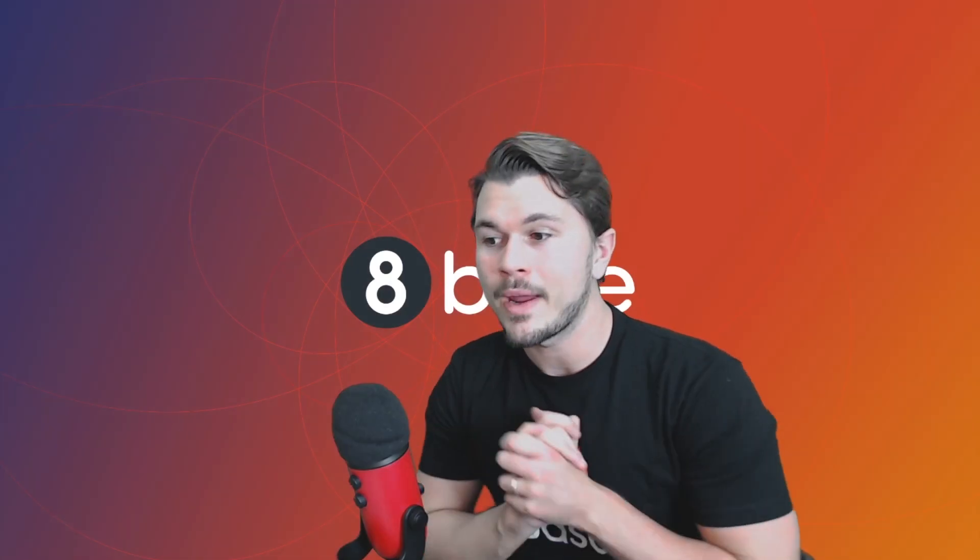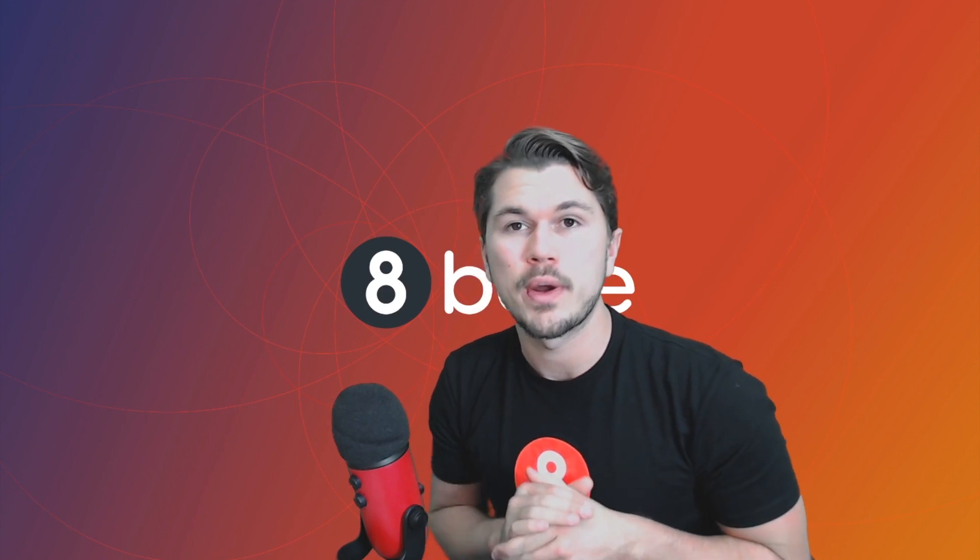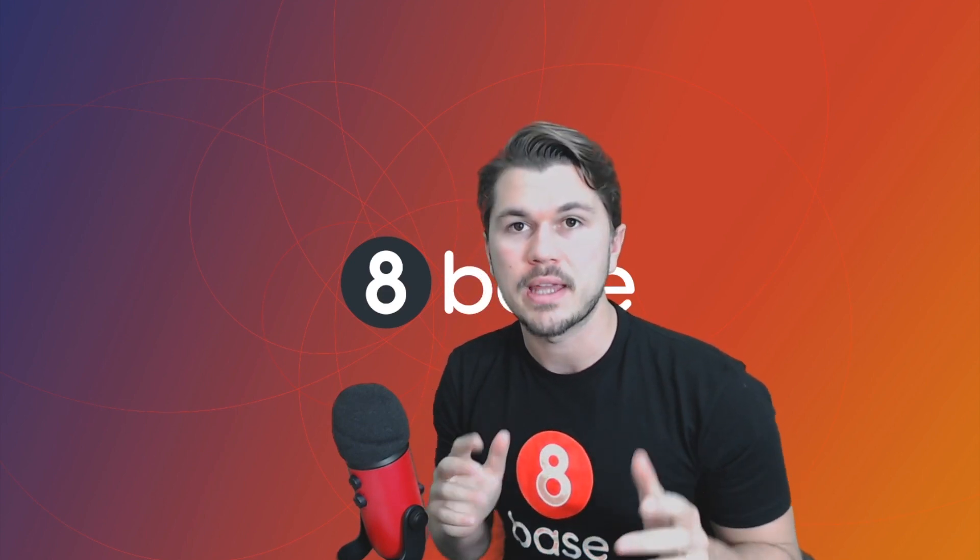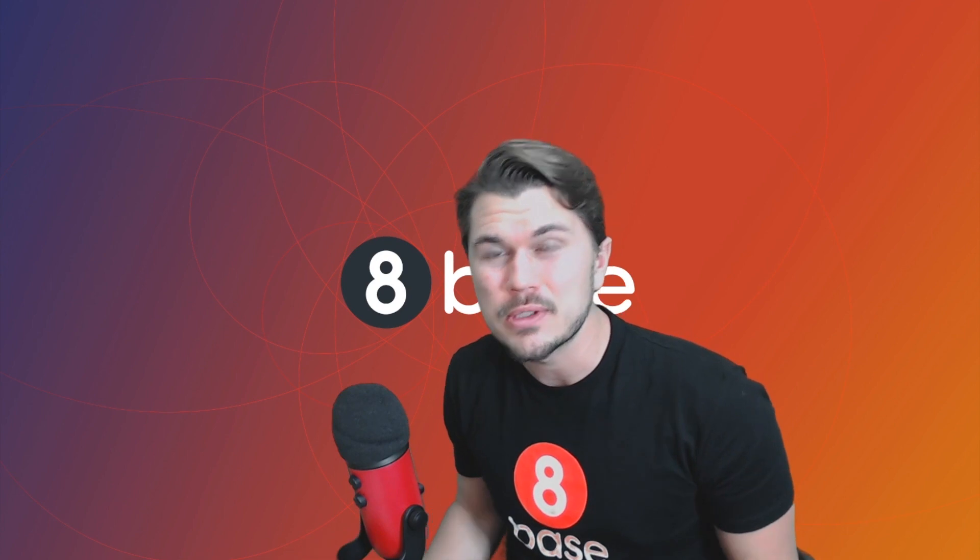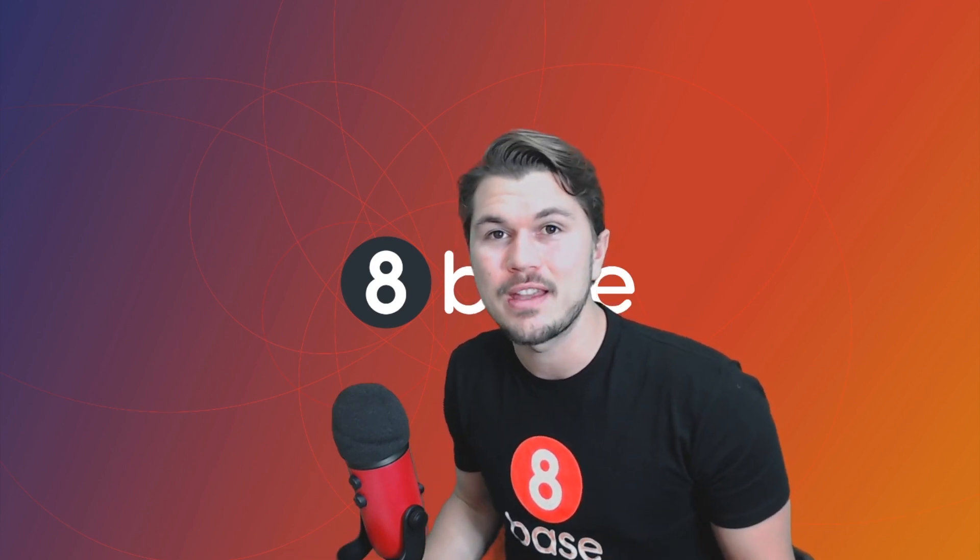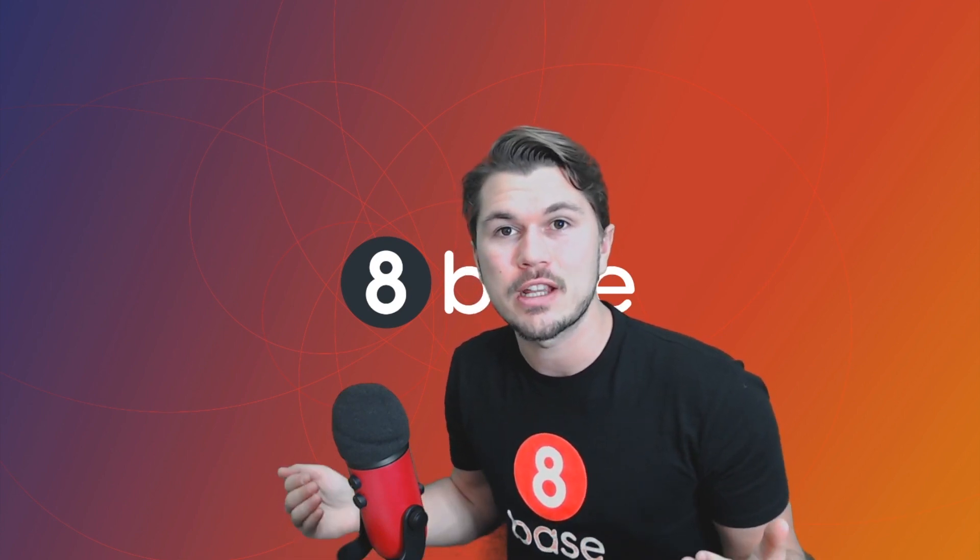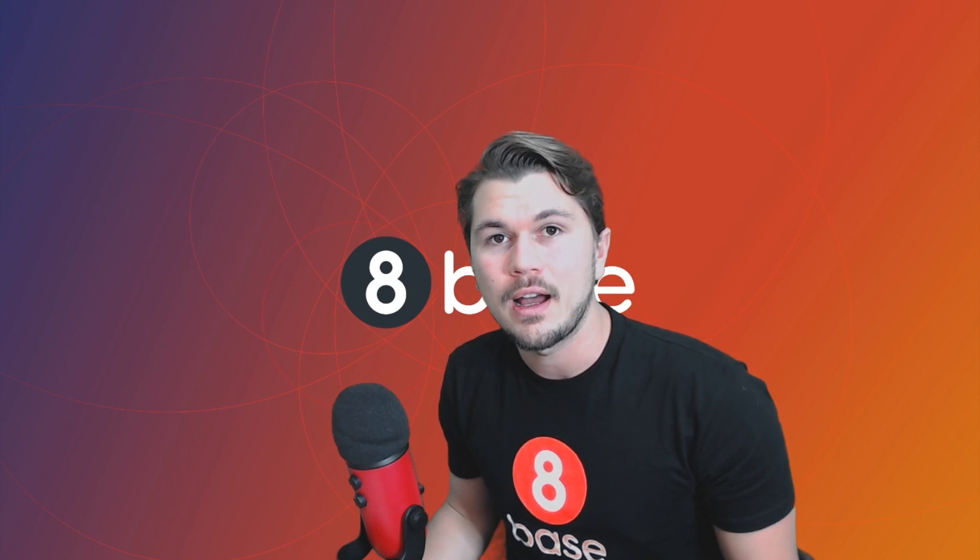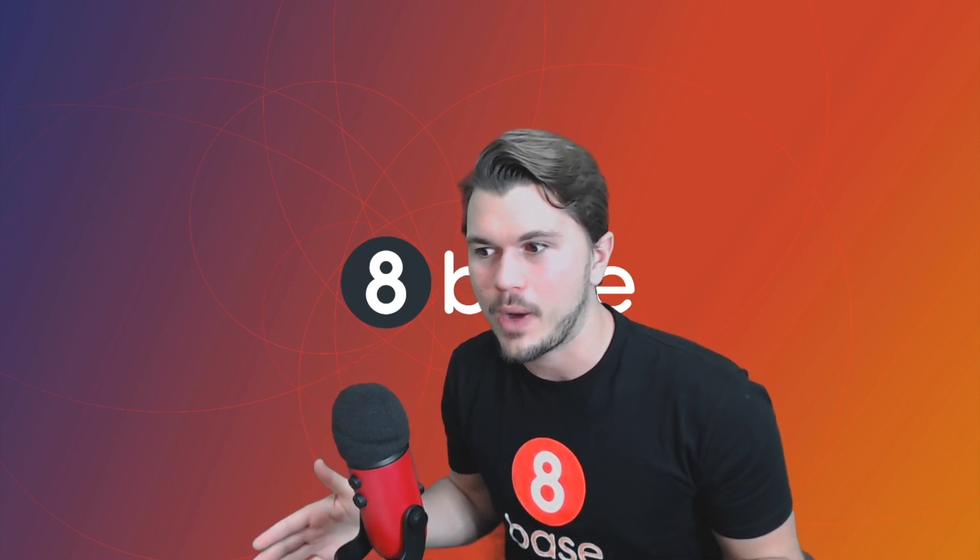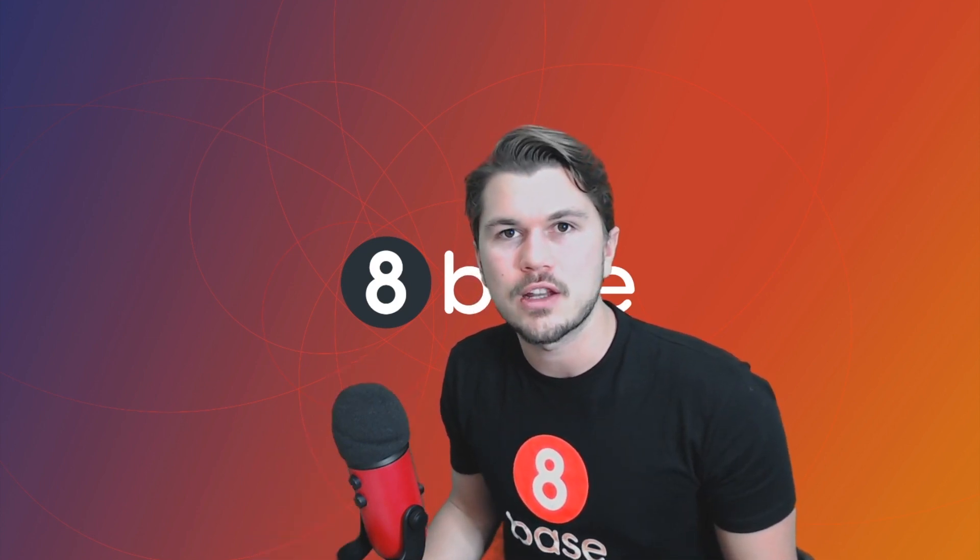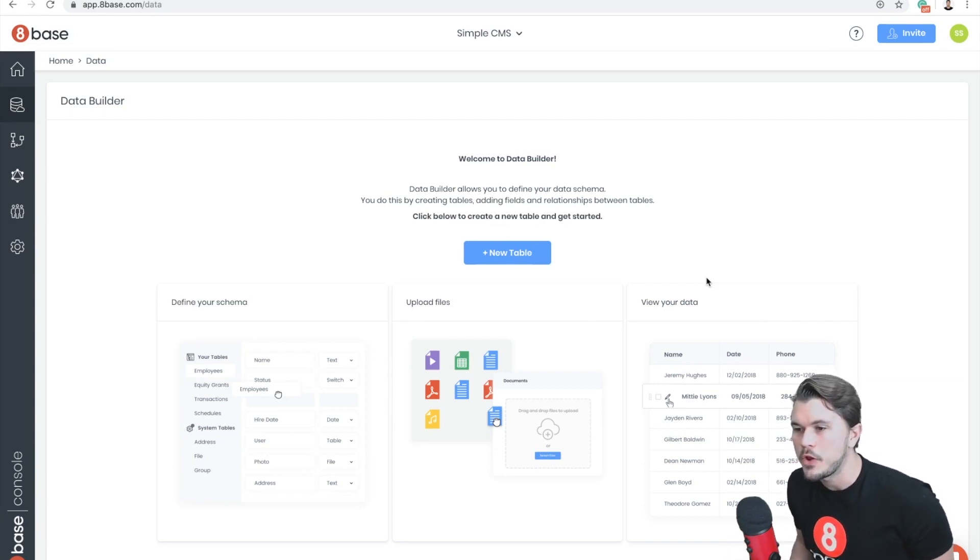Okay, so in this episode we are going to be going over data modeling in 8Base. Specifically, that is how do you create tables, put fields on those tables, and then define associations between the tables. I think the best way is to just jump right into an example, so let's get going.